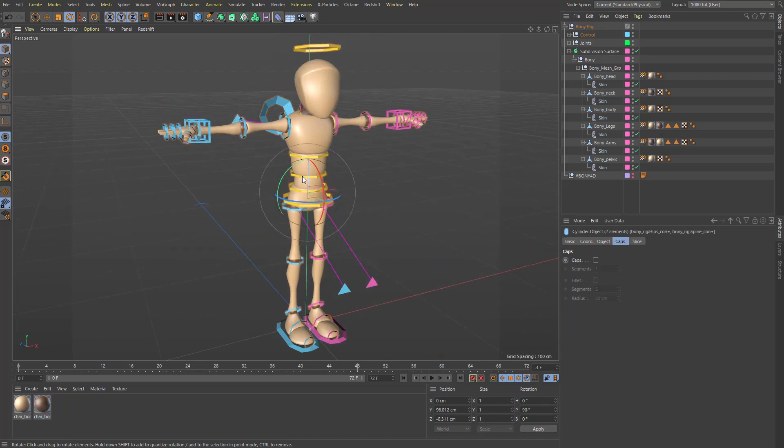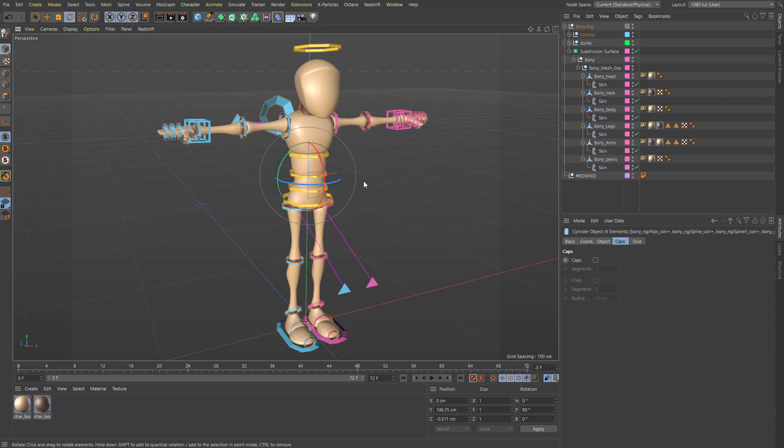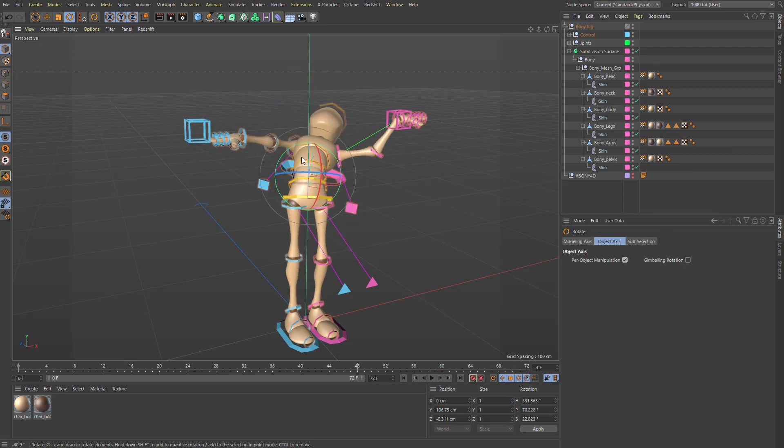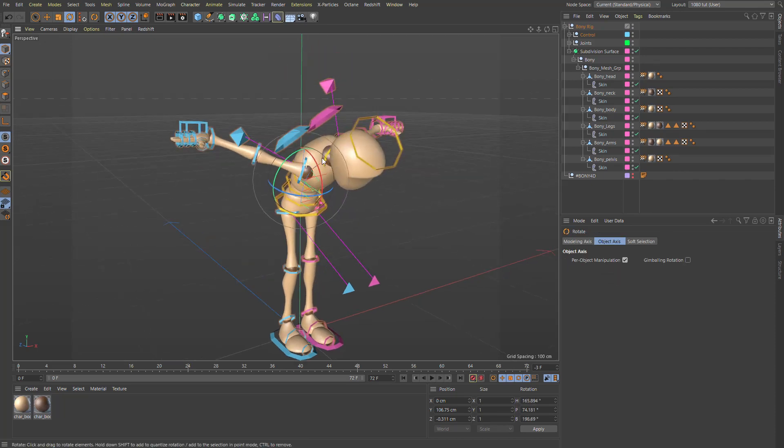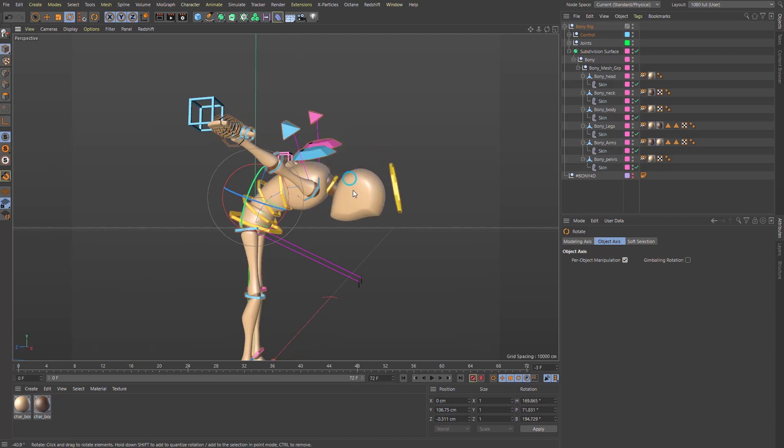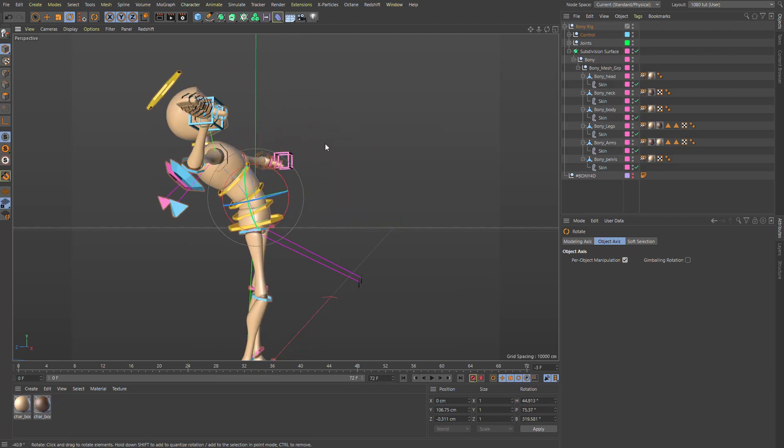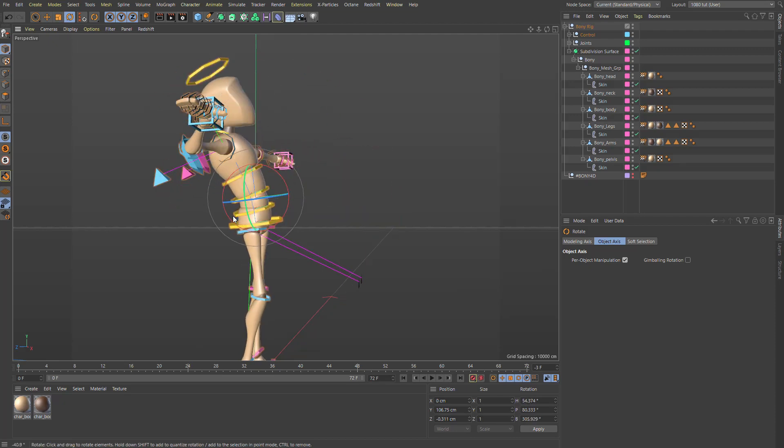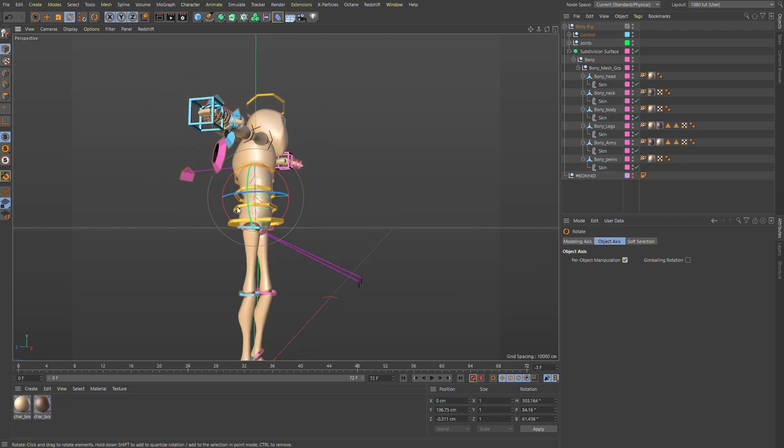Same thing with these guys. If you shift select these controllers, you can then do the rotate and you can make him curl forward and back quicker than doing them individually. So that's kind of handy.